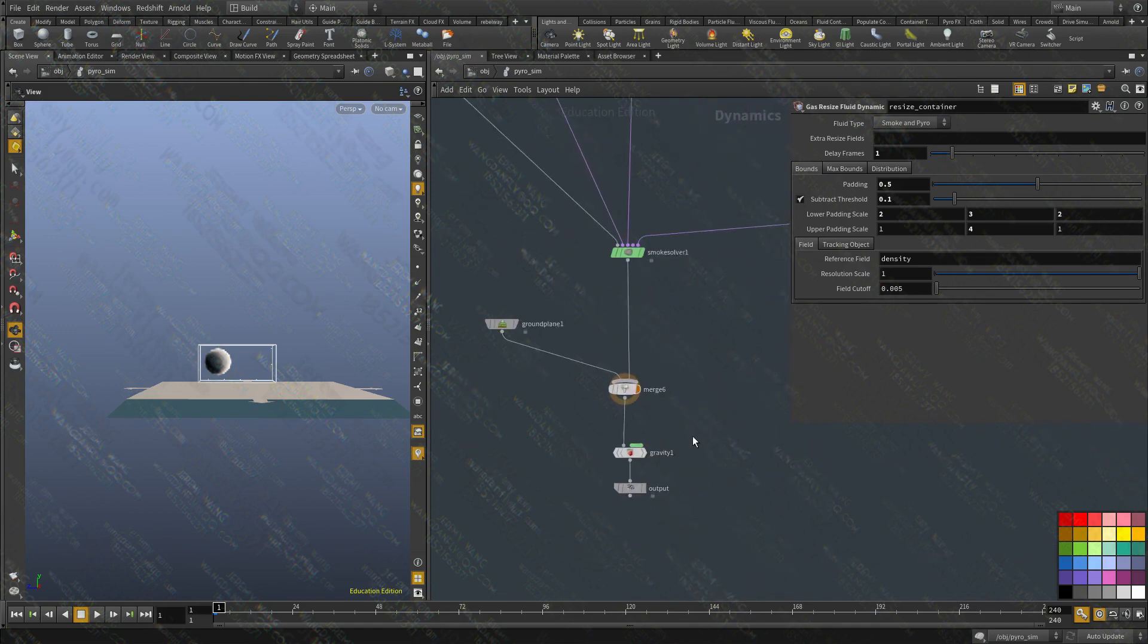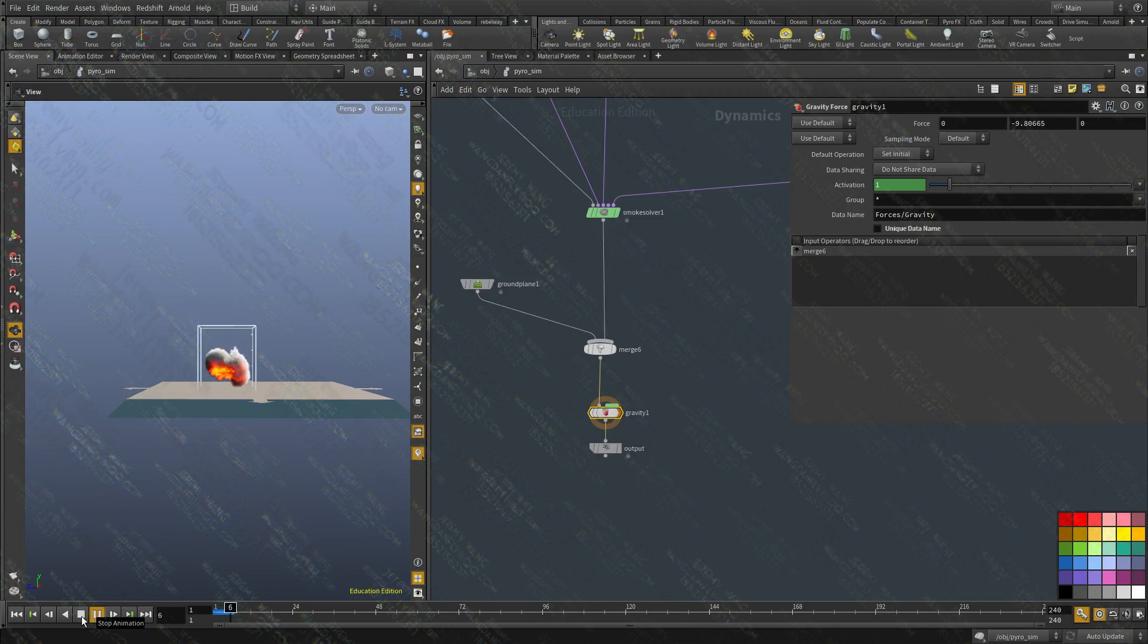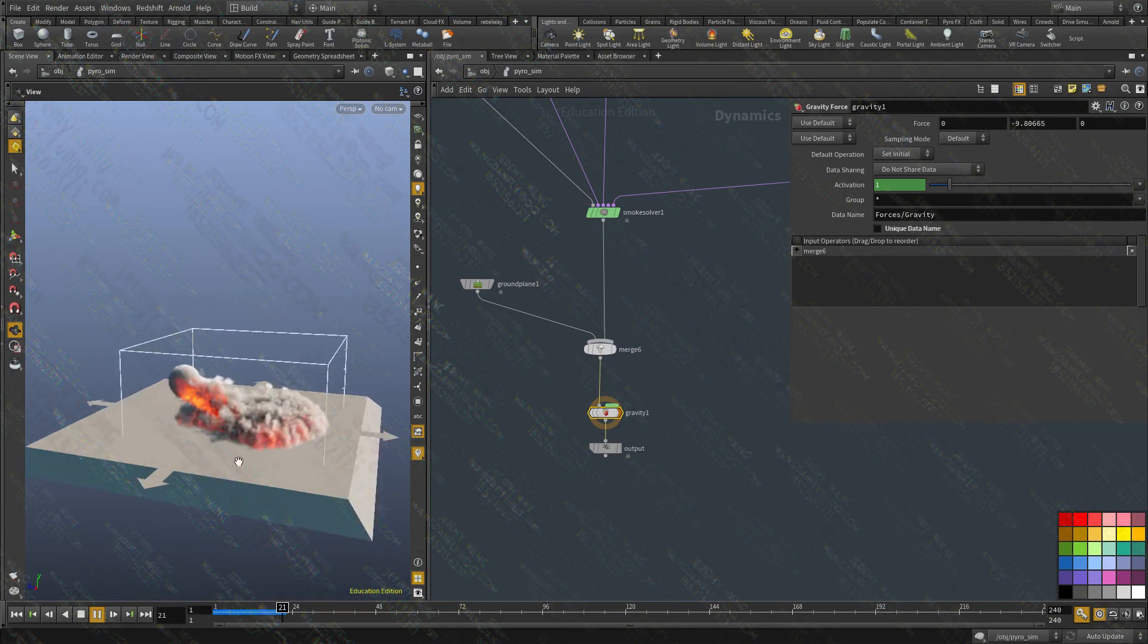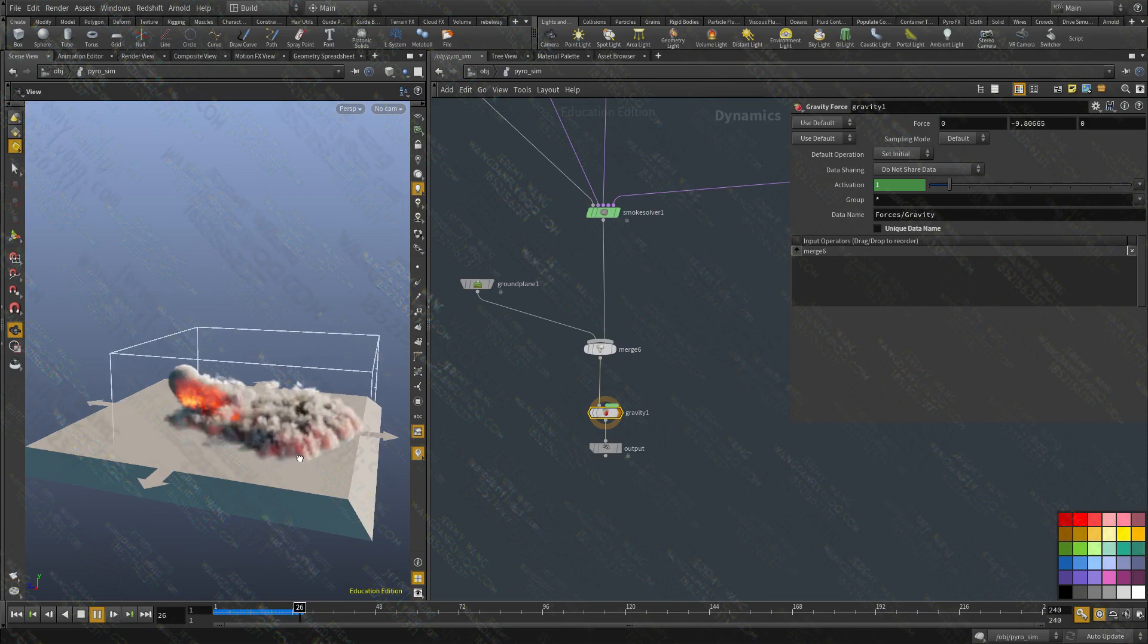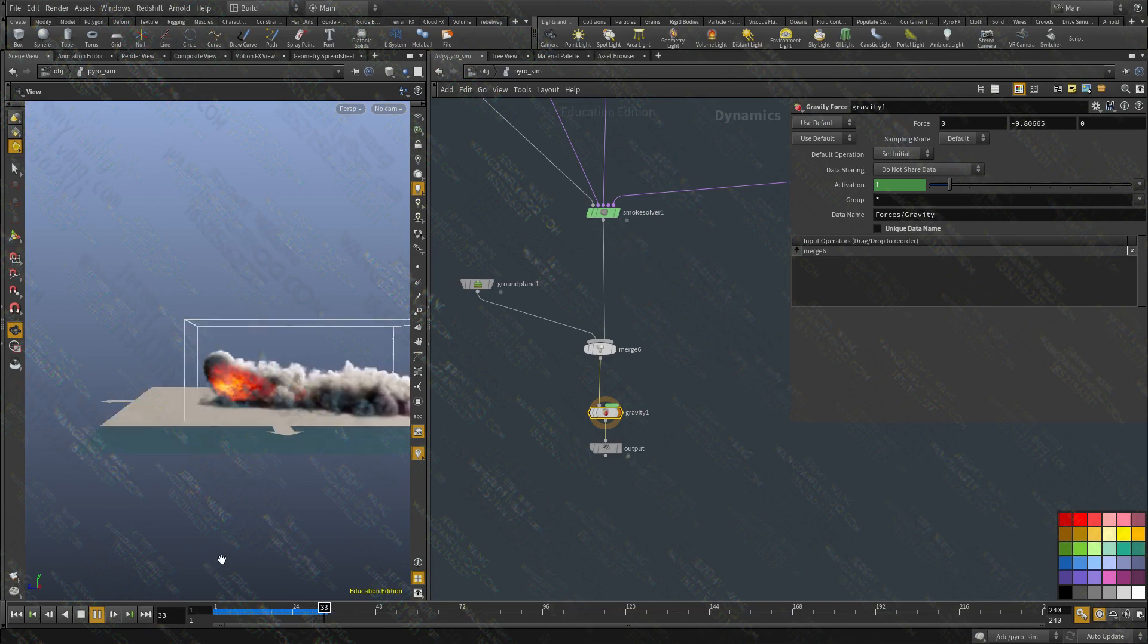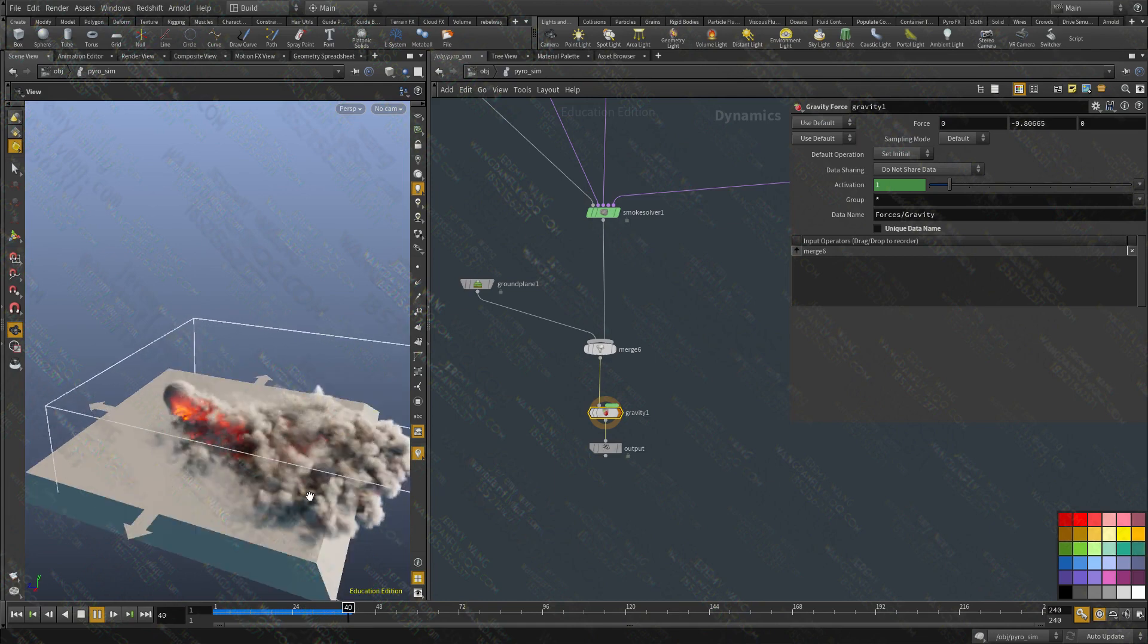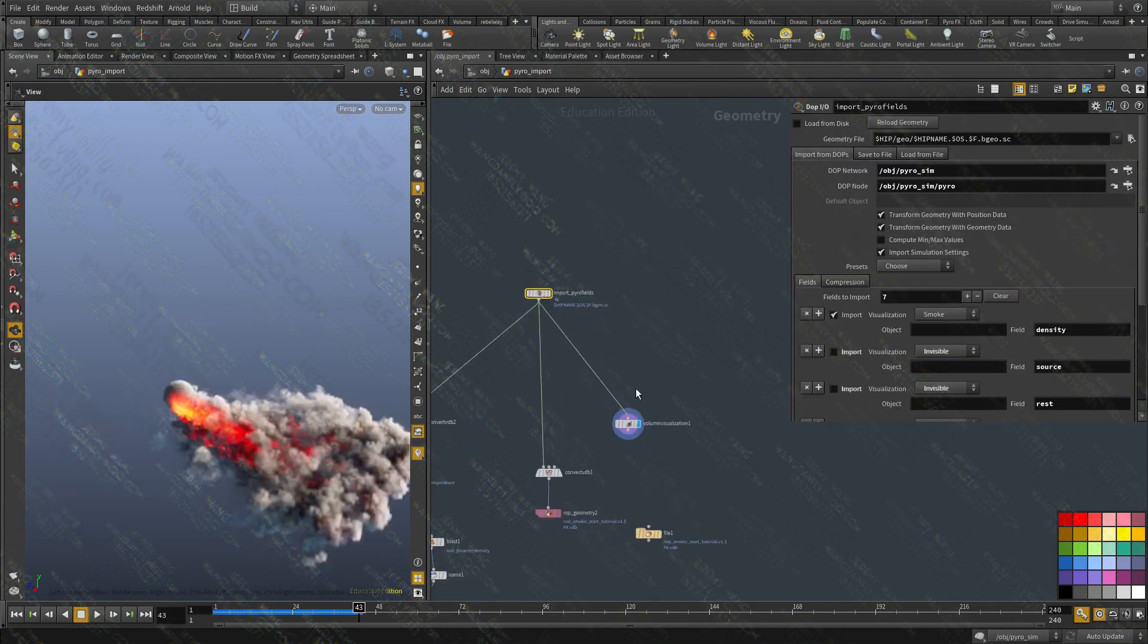And then all I'm going to do is add a gravity. Gravity is set to minus 9.8. And I'm going to hit play. And you can see already we're getting a very interesting effect by just having gravity applied to the smoke and having a ground collision actually.